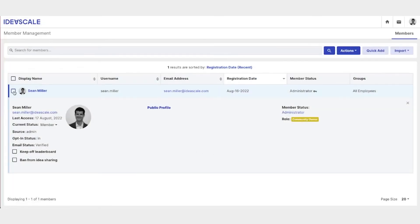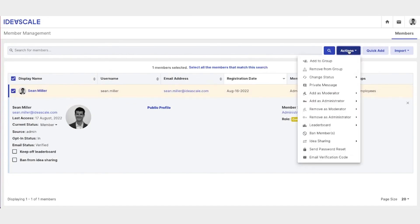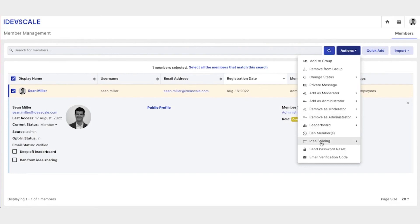We can add them to a group, we can make them a moderator, we can make them an administrator, we can ban them as a member, and we can also send out a new password reset or a new email verification code to members as well.